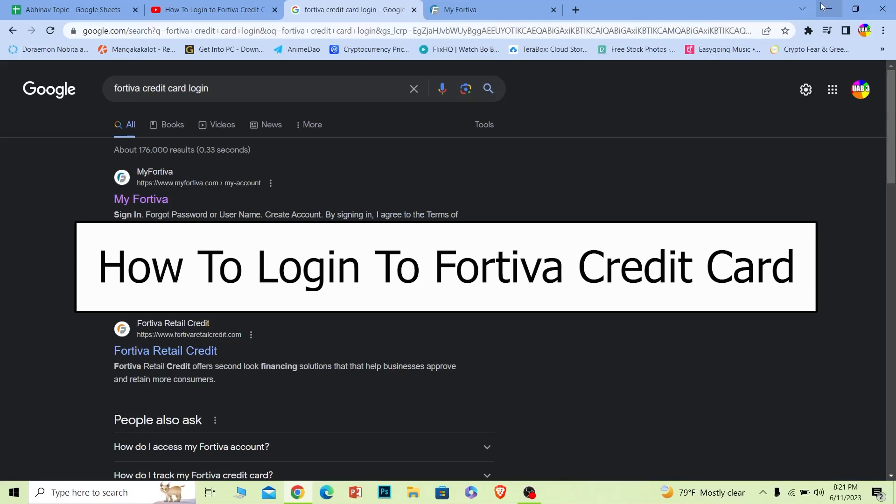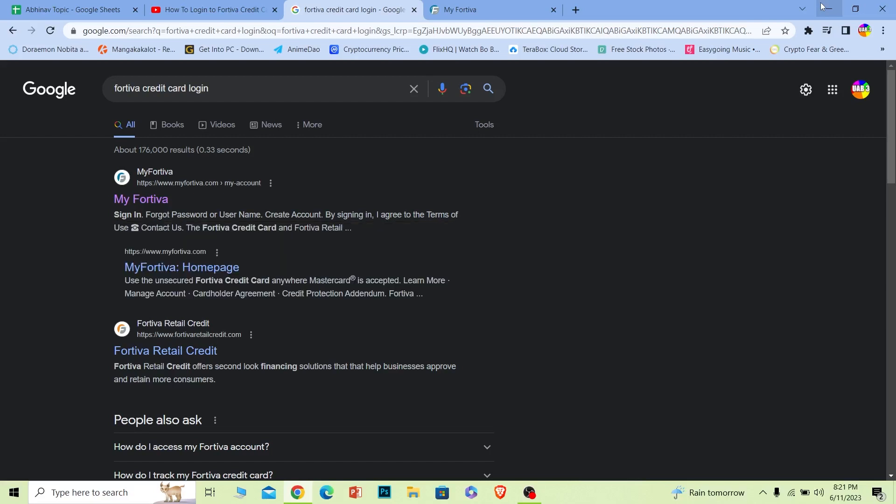Welcome back to our channel Financiable, where we post finance-related videos. In today's video, I'm going to be showing you how you can log in to your Fortiva credit card account, and it's pretty simple.